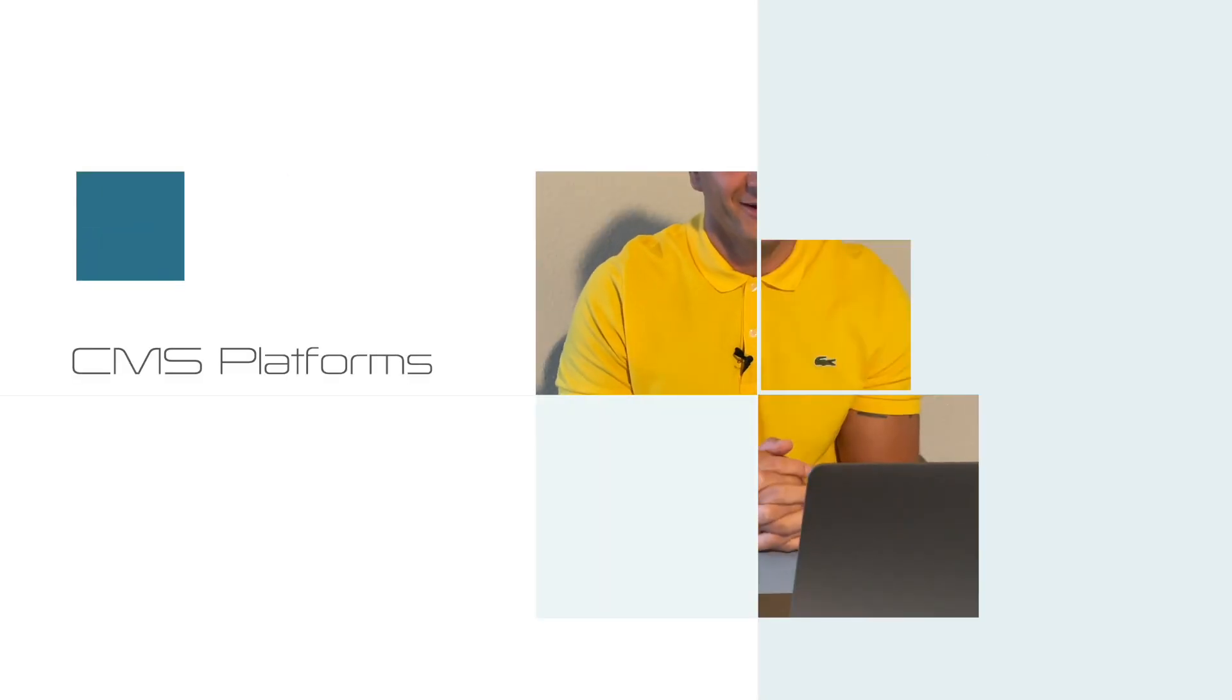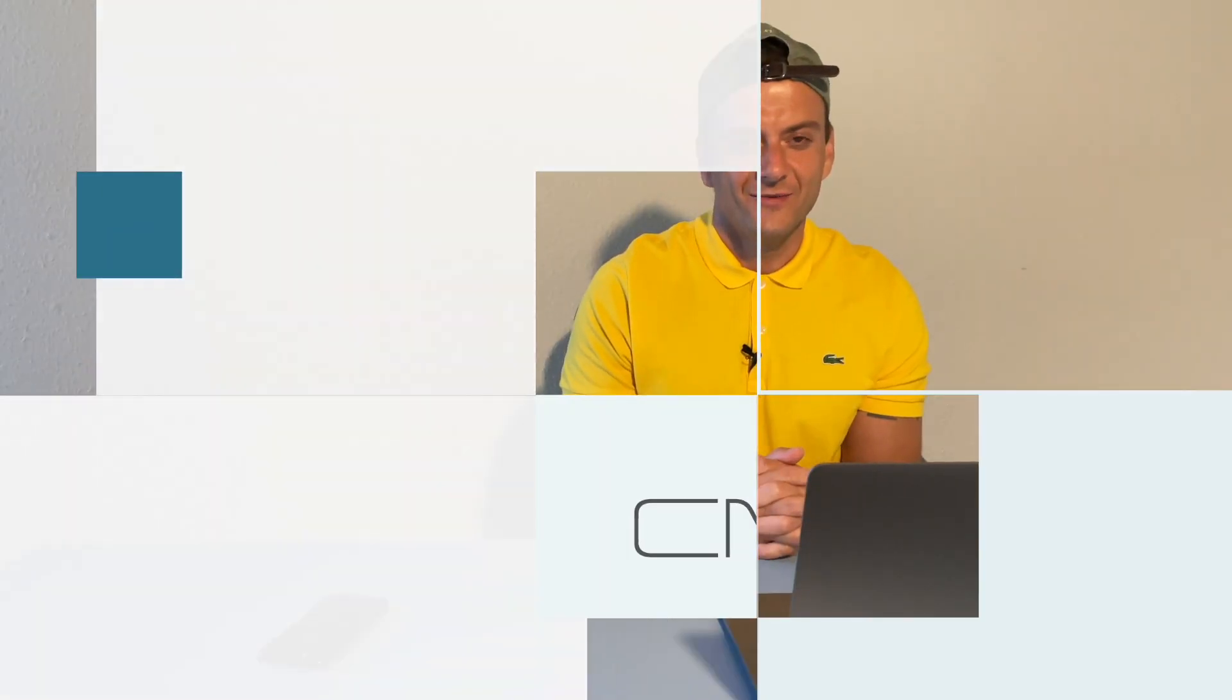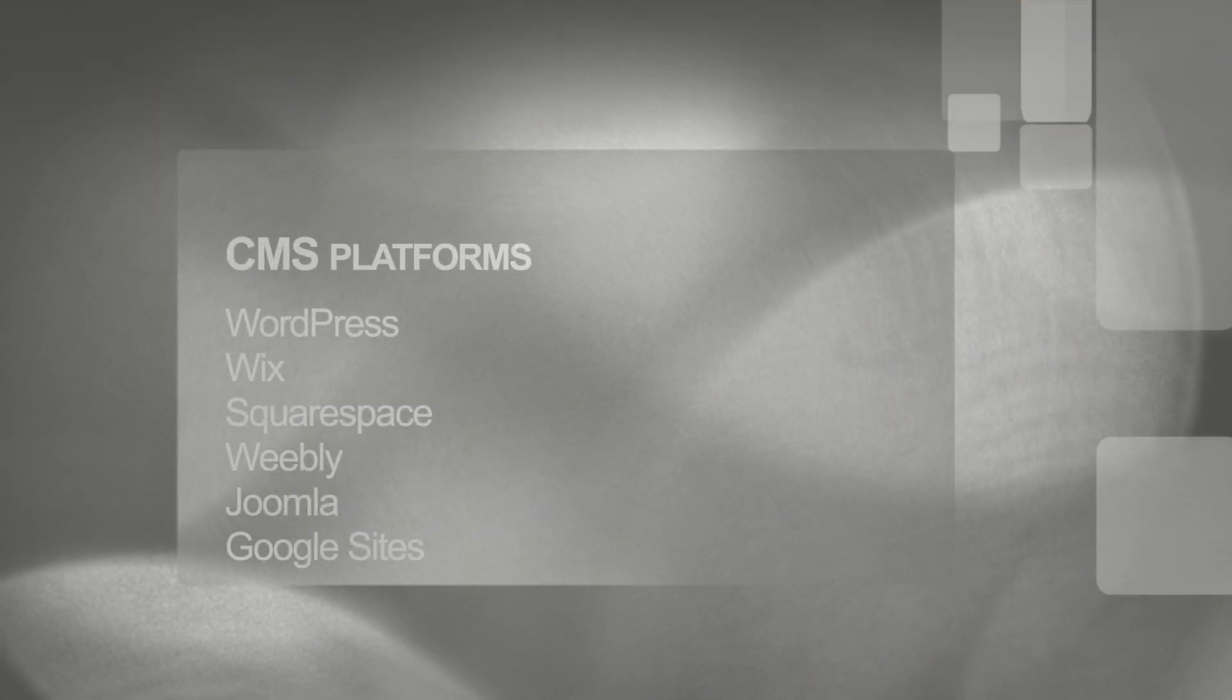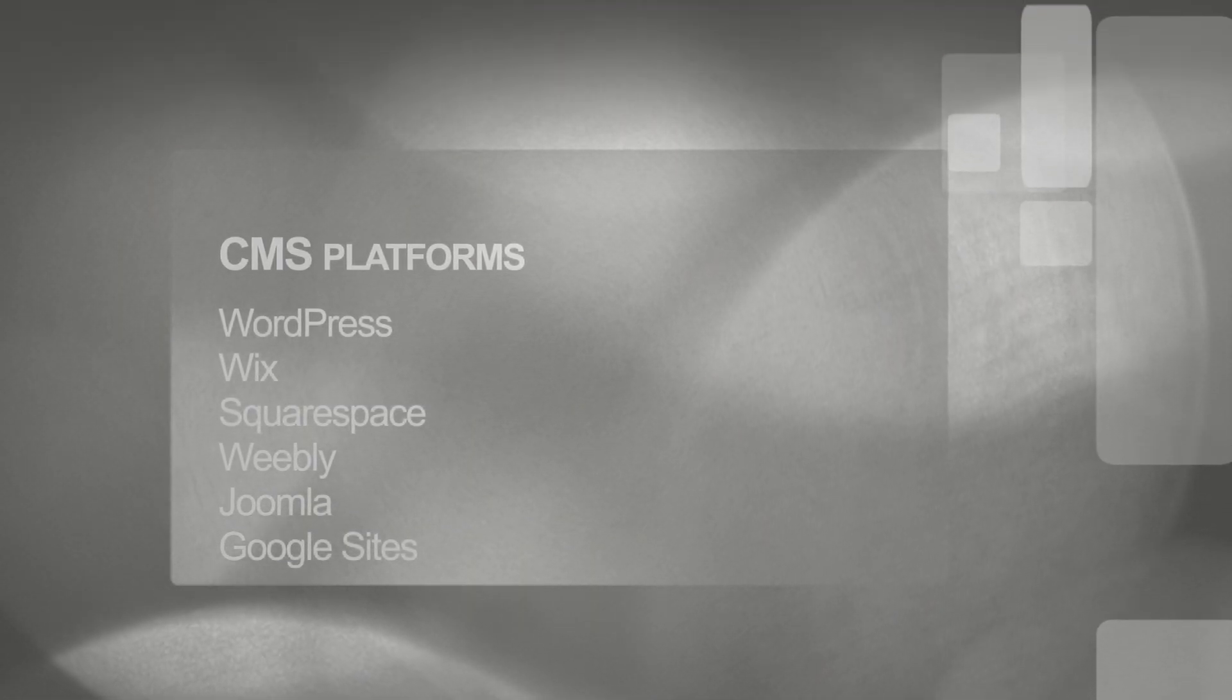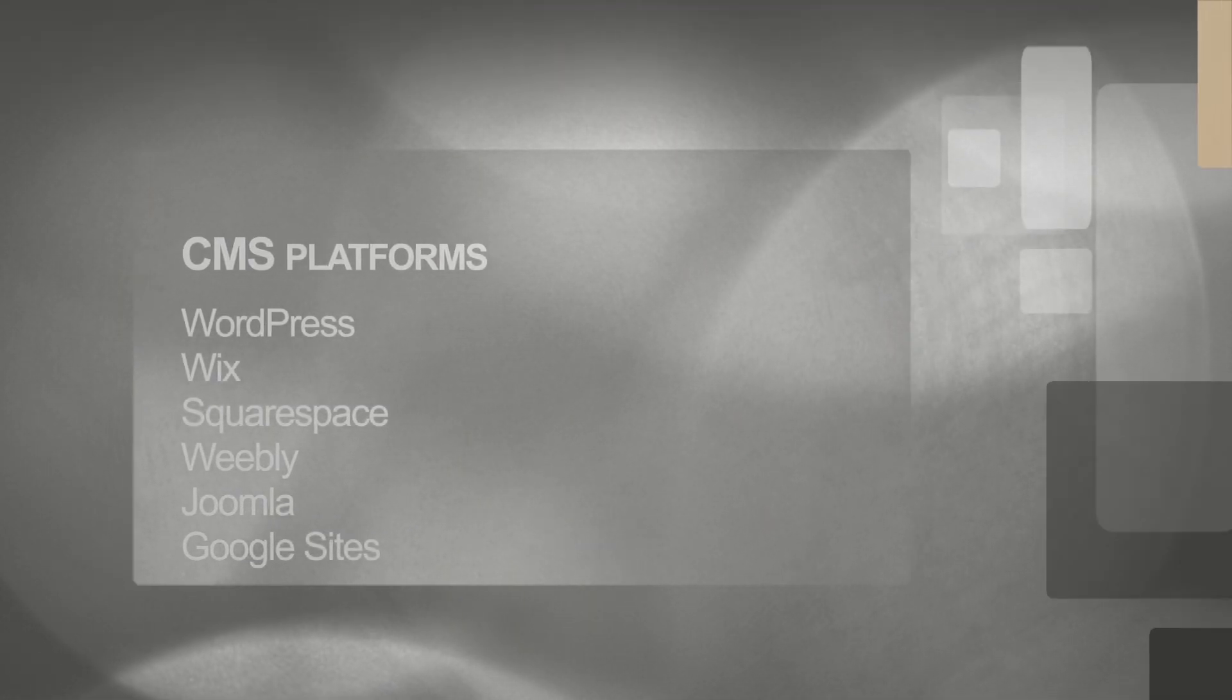Welcome to the coolest corner on the internet. Today we're going to talk about the age-old question that plagues content creators and website builders everywhere. Which content management system or CMS is the right one for you?